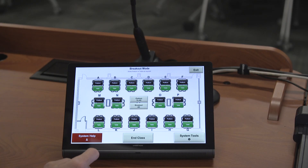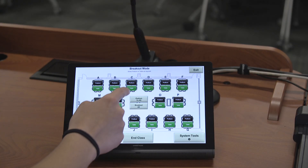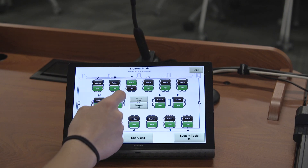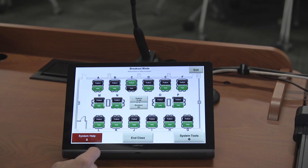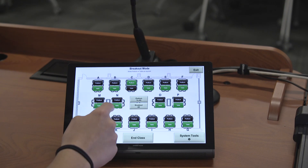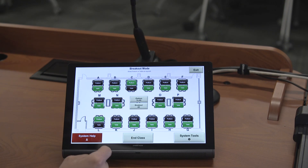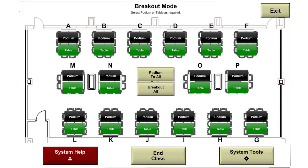Once you have pressed breakout mode, your panel will display a layout of the room. Each table has a button that says podium and one that says table. This allows you to control what is being broadcasted to each display.